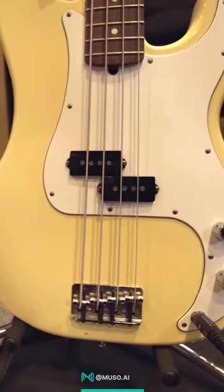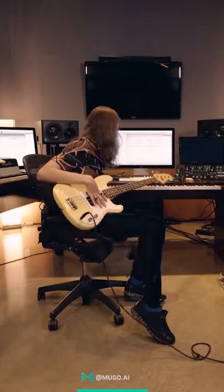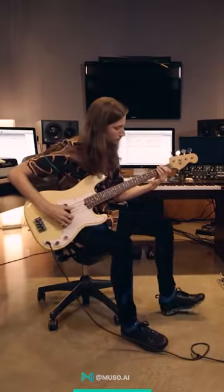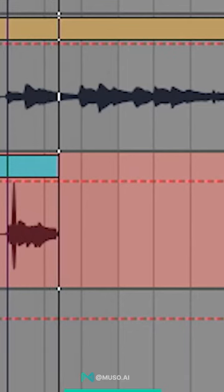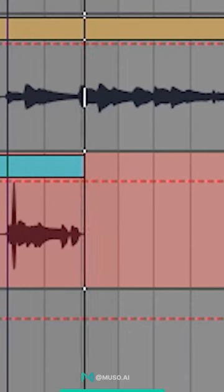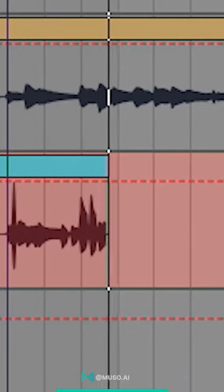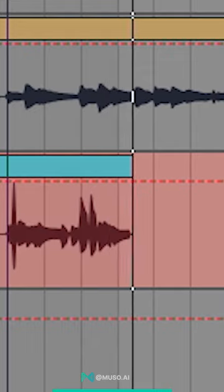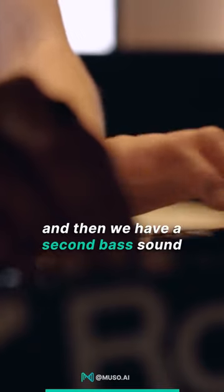I always dreamt of slapping a bass in a song, and I finally got to do it. D minor. The synth bass, and then we have a second bass sound.